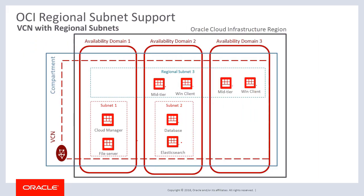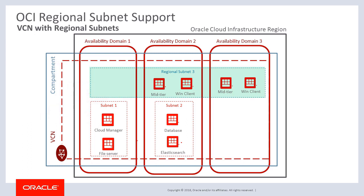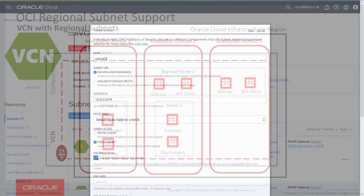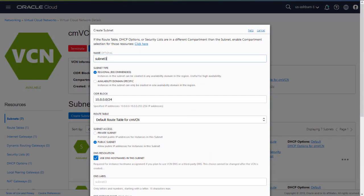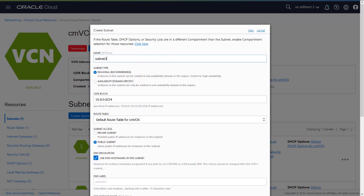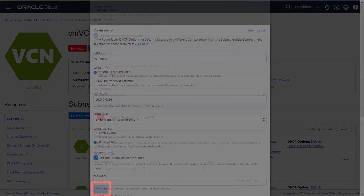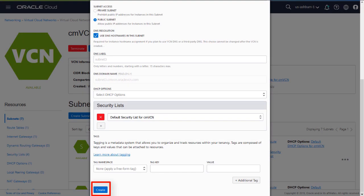You can now create a regional subnet in the OCI console and Cloud Manager will be able to deploy PeopleSoft environment instances on these regional subnets. A regional subnet is a subnet that is not specific to a particular availability domain. It can contain resources in any of the region's availability domains. Oracle recommends them because they are more flexible. After you create your VCN in the Oracle Cloud Infrastructure console, click Create Subnet. The option Regional Subnet is selected by default. Supply the name and other information and click Create.